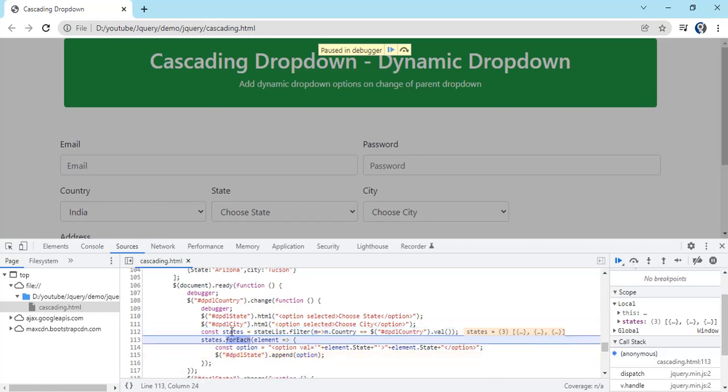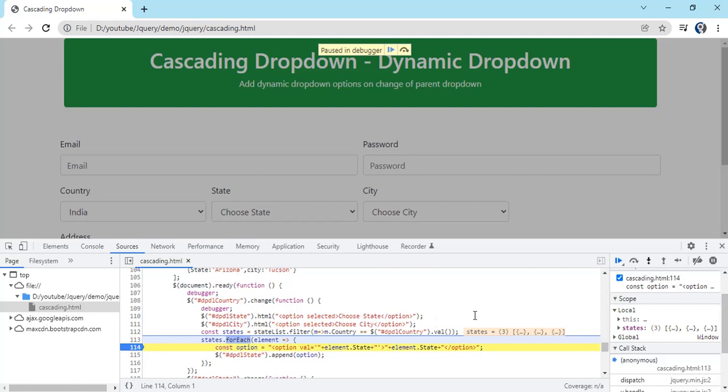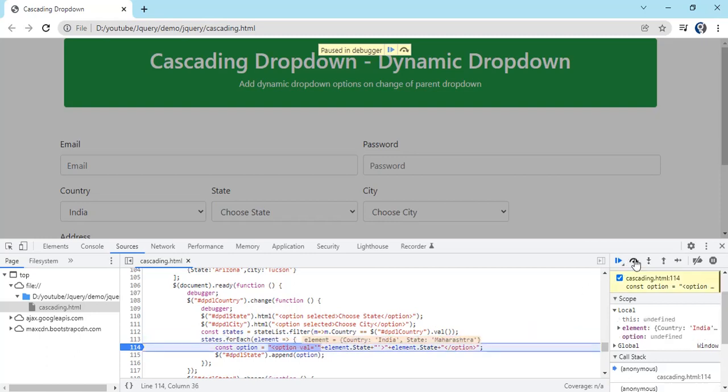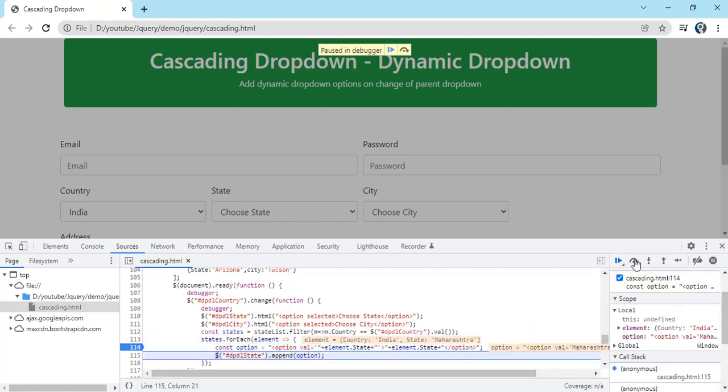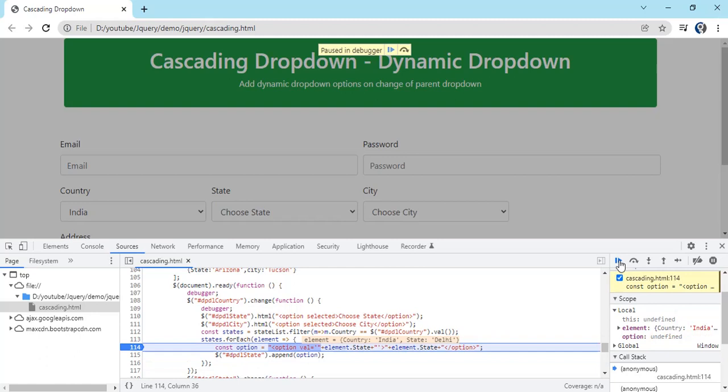In constant you can see we got the three records. Again we are using the for loop. You can see we have got the options ready. If you can see on the option, val is equal to Maharashtra and inside, printing value is also Maharashtra. Then we are appending the same to the state.